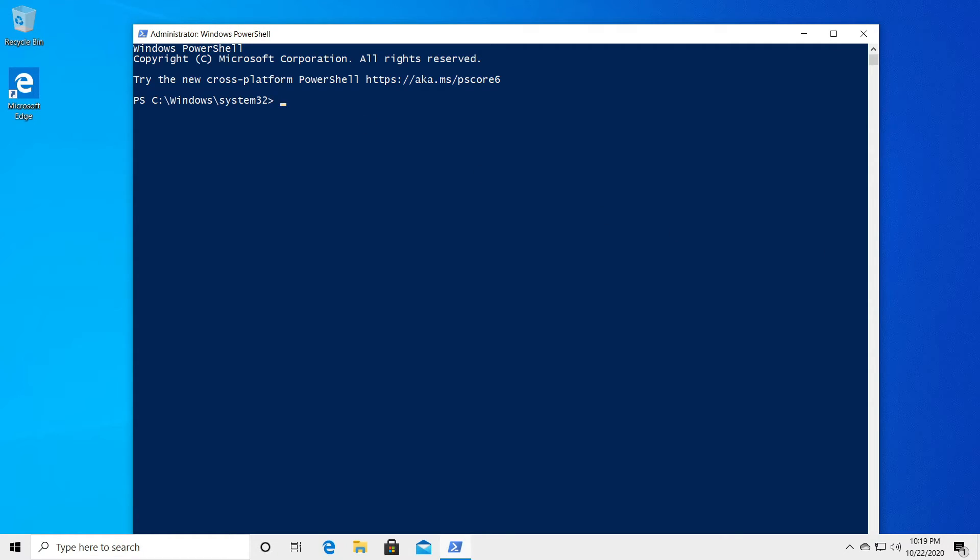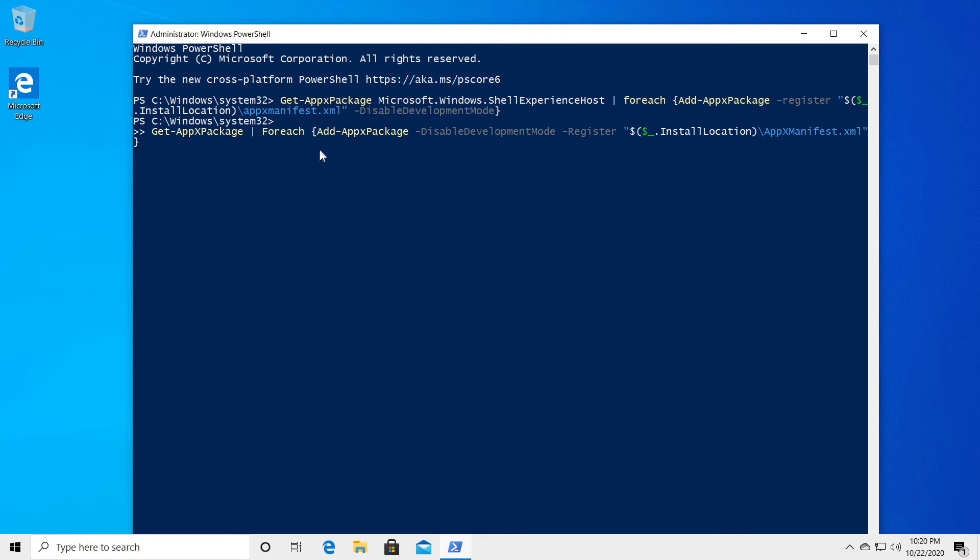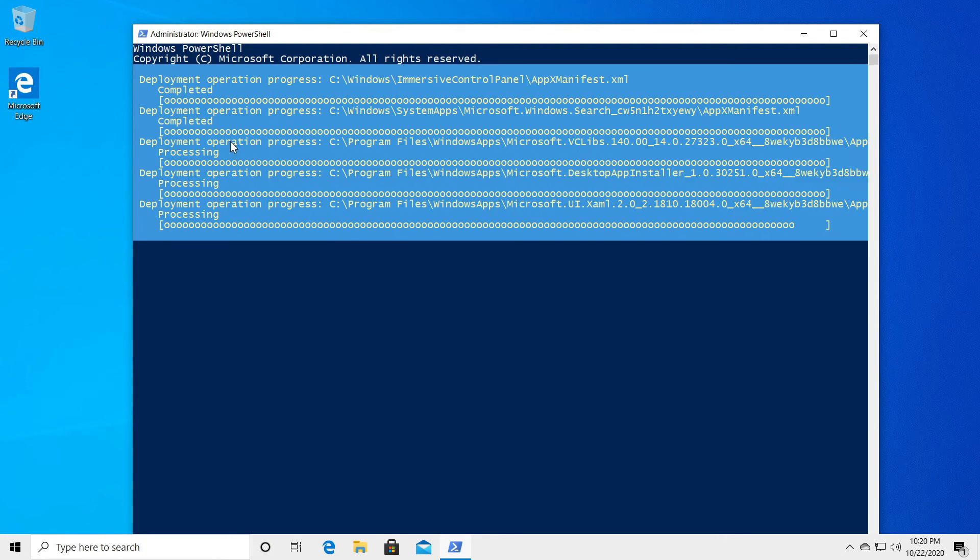You're going to have in the description down below as I've said two commands. First one is this one and then after you paste it just press enter and wait for it to run and then paste in the second one and then press enter.